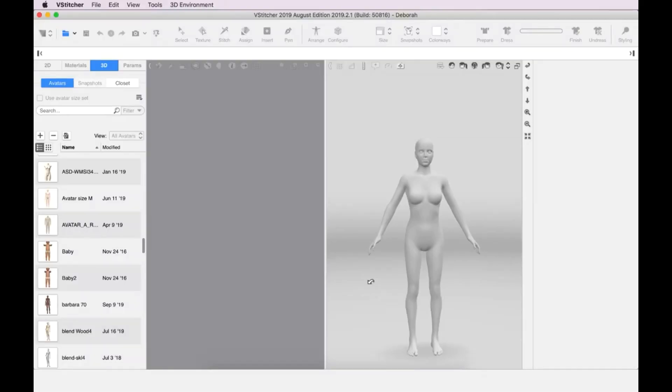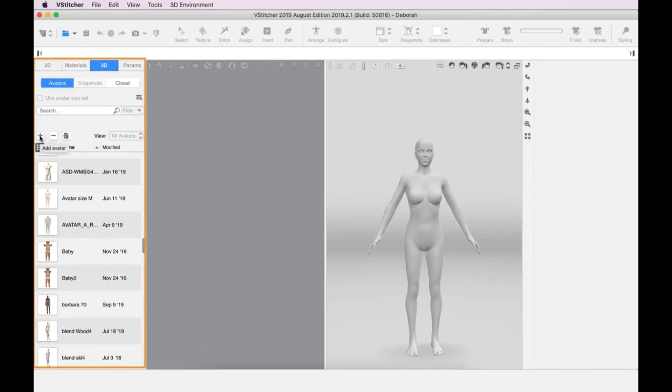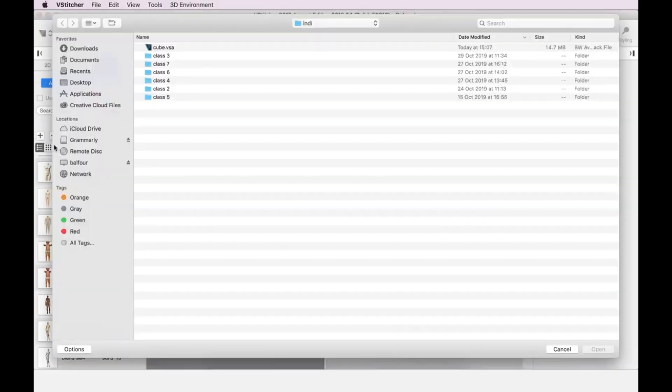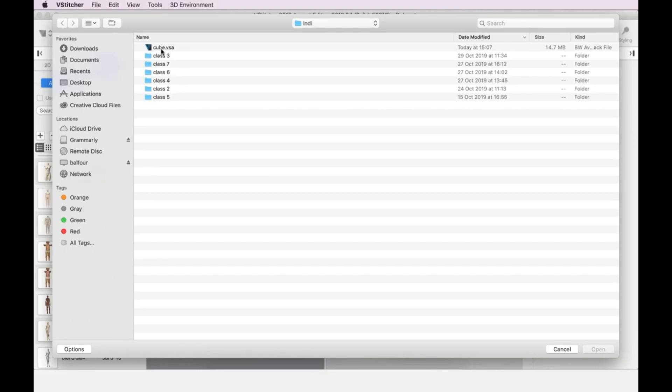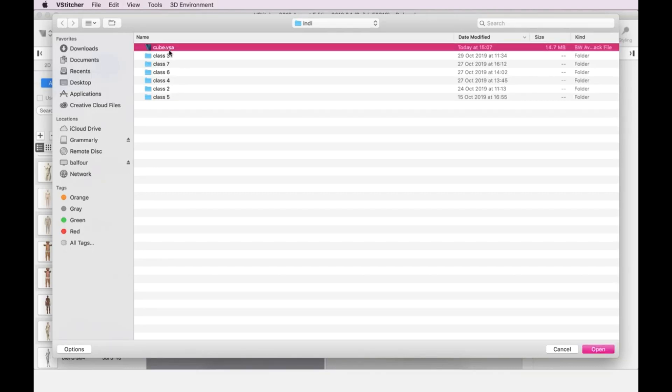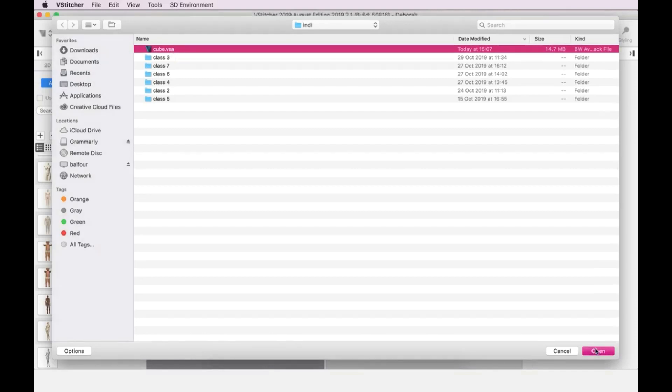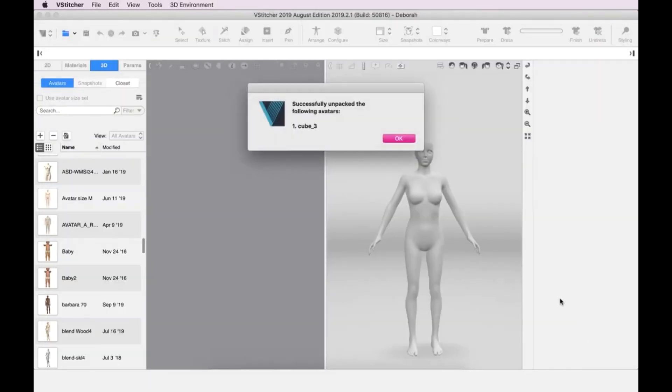To start, we need to import an avatar. We go to the Resources tab and click 3D. In the Avatars section, we click the plus icon, then Import. A file explorer window is displayed, and we go to where the avatar file cube.vsa is located. We select the file and click Open, and a message is displayed confirming the avatar has been imported.